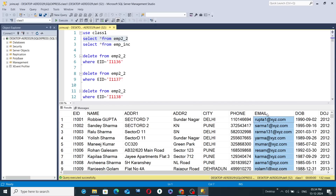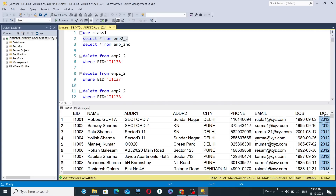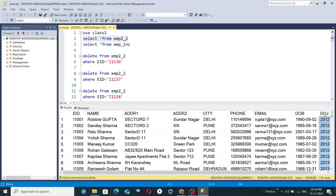The CSV files are also available in the description of this video, so you can download them and follow along for practice. The 'email' column consists of employee email IDs. 'DOB' corresponds to date of birth of all employees, and 'DOJ' corresponds to date of joining — that is, the date on which employees joined the organization.